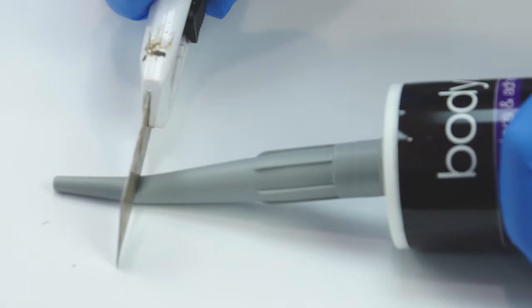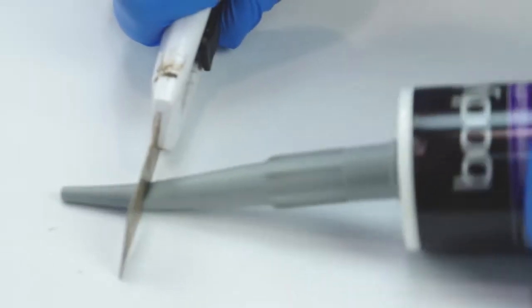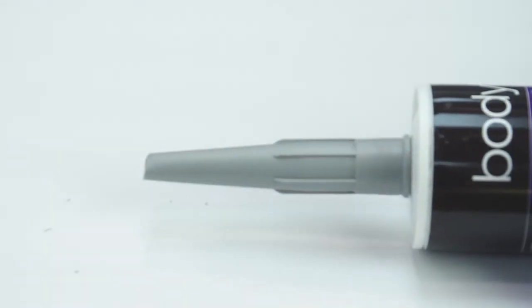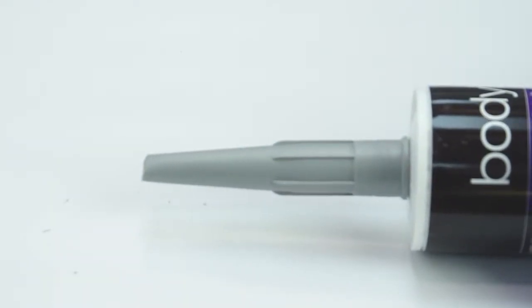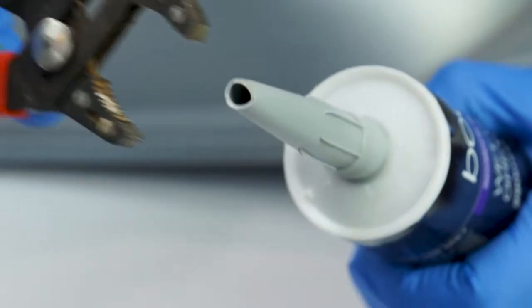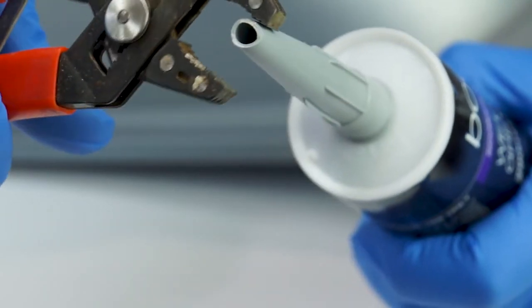Many OEM repairs will require a flatter bead. This can be recreated by cutting the end of the nozzle off and squeezing the end with pliers.